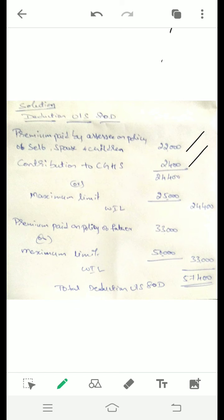For the second category — father — the medical insurance premium paid is ₹33,000. The maximum limit for a senior citizen (67 years) is ₹50,000. Since ₹33,000 is less than ₹50,000, the allowable deduction is ₹33,000. Therefore, the total deduction under Section 80D is ₹24,400 plus ₹33,000, which equals ₹57,400.